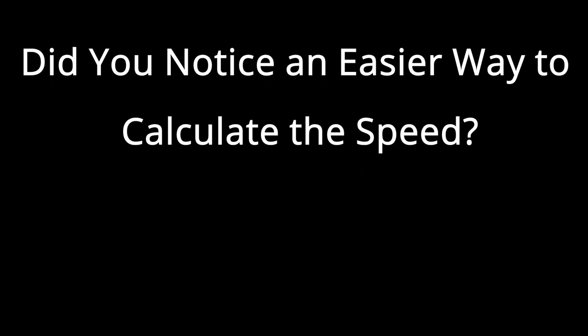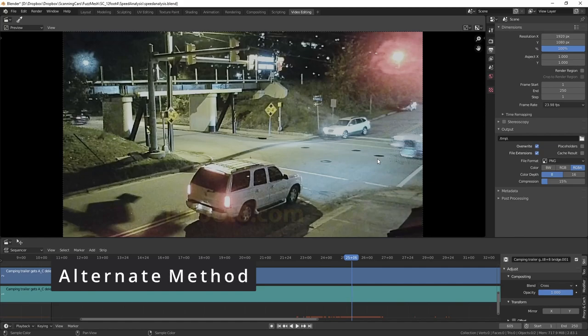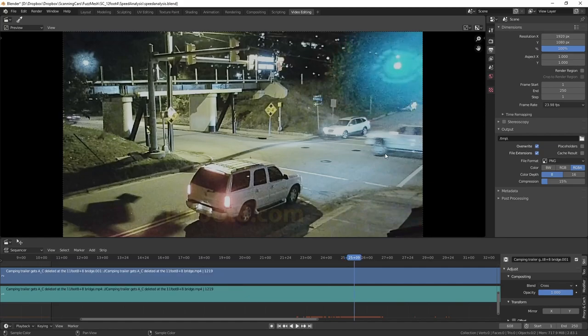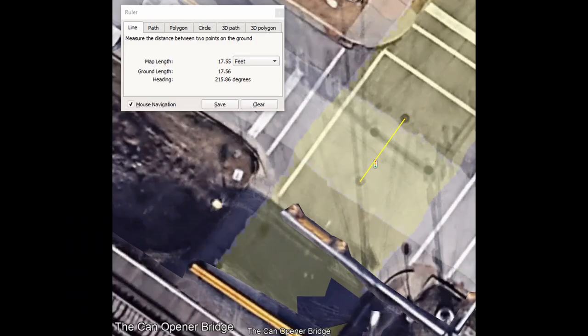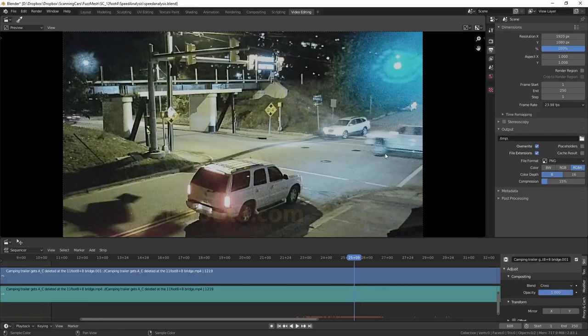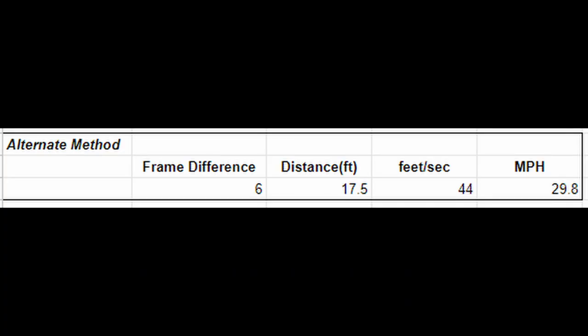Did you notice an easier way to calculate the speed? Maybe you noticed the truck runs over these two manhole covers, and in fact appears to be directly over them with the front tire on frames 607 and 617. We can even measure the distance covered without the need for scan data using Google Earth. Doing that, we get 17.5 feet. Between the two frames, I counted six unique frames, which gives a speed of 30 miles per hour — the same speed that the more involved method got over the same area.